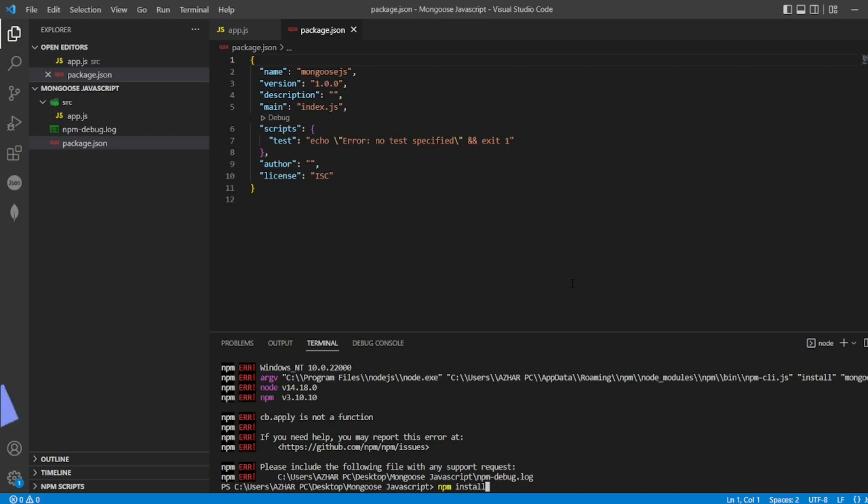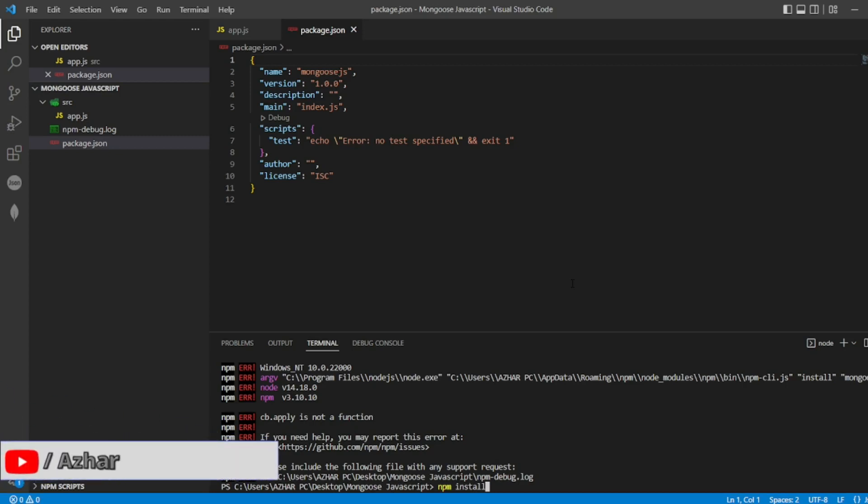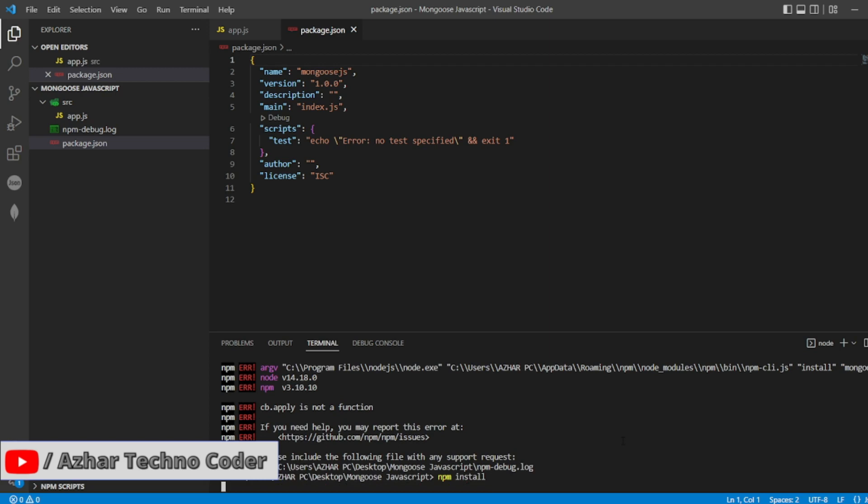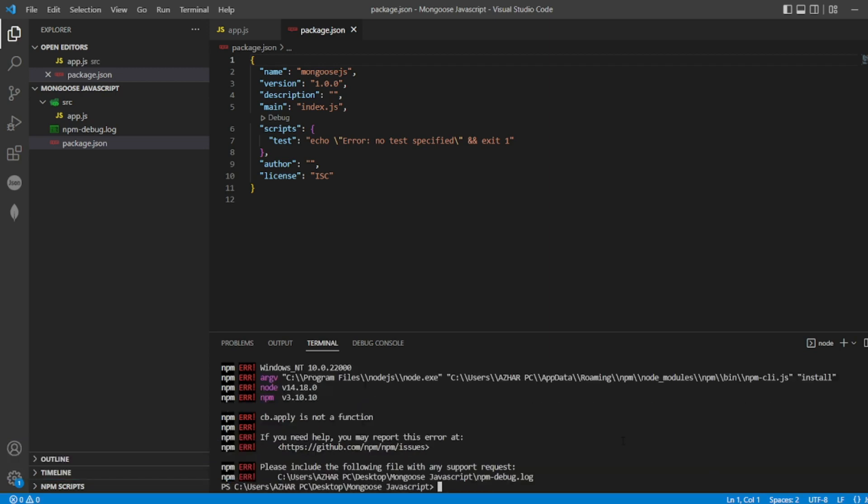Hello awesome viewers! How are you all? Welcome back to another video. Guys, in this video we are going to discuss how to resolve this error. See, if you just type npm install we are getting the following error. Instead of installing npm, it is saying that cb.apply is not a function.